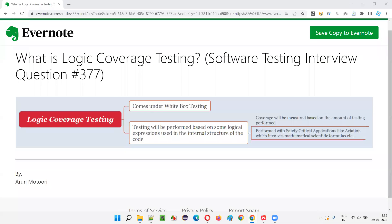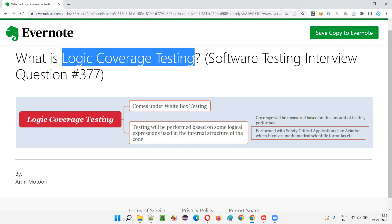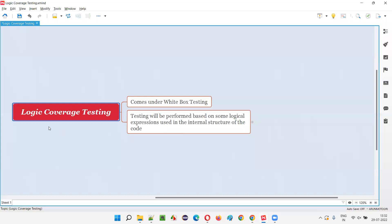Hello all, welcome to this session. In this session, I am going to answer software testing interview question 377: What is logic coverage testing? Let me answer.